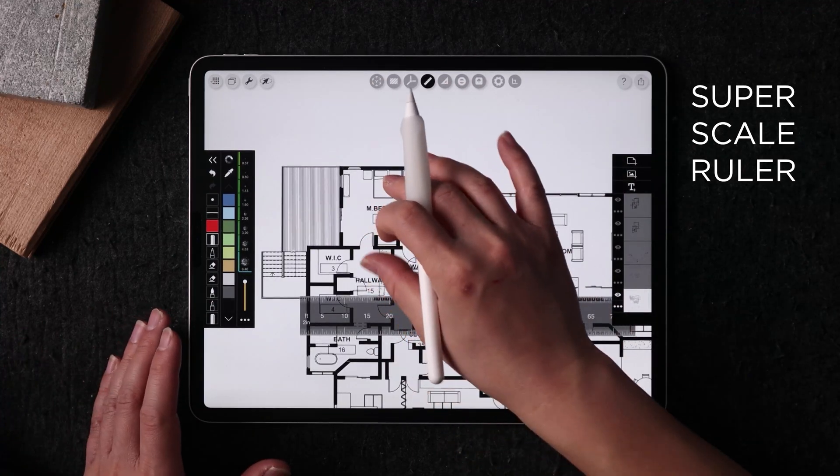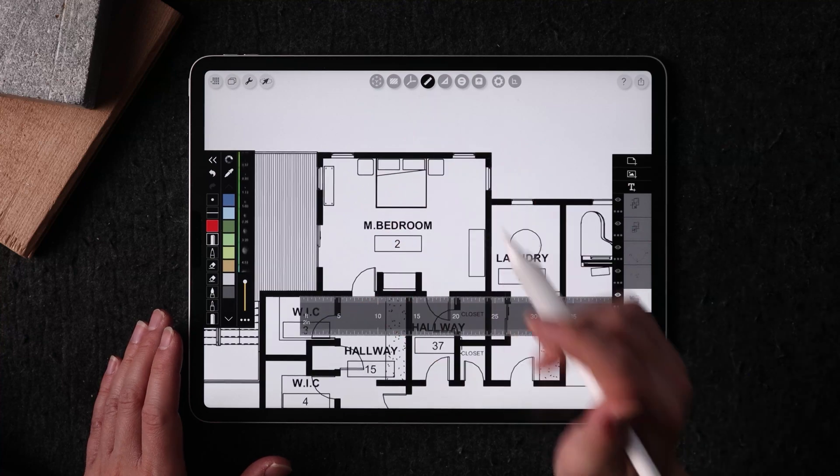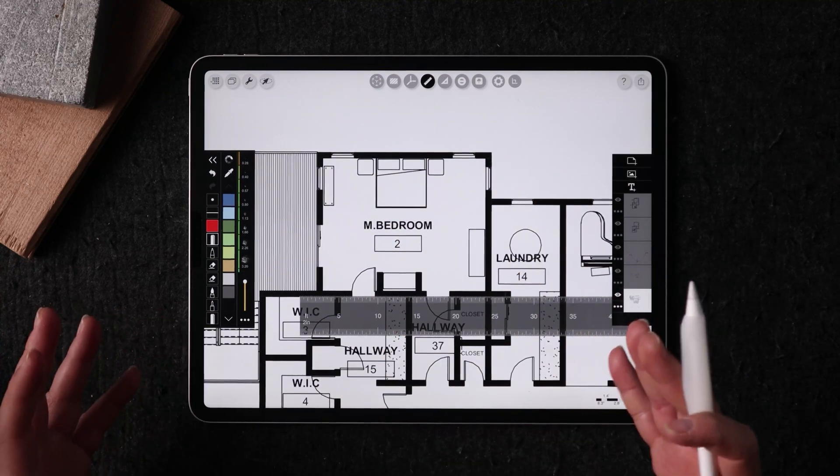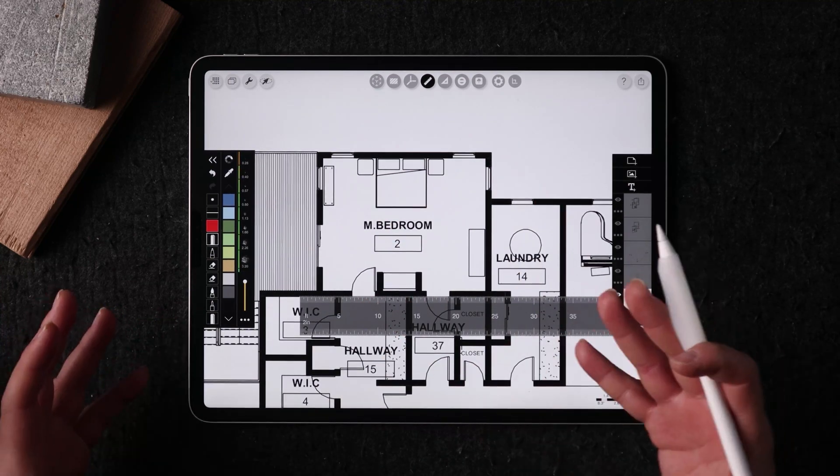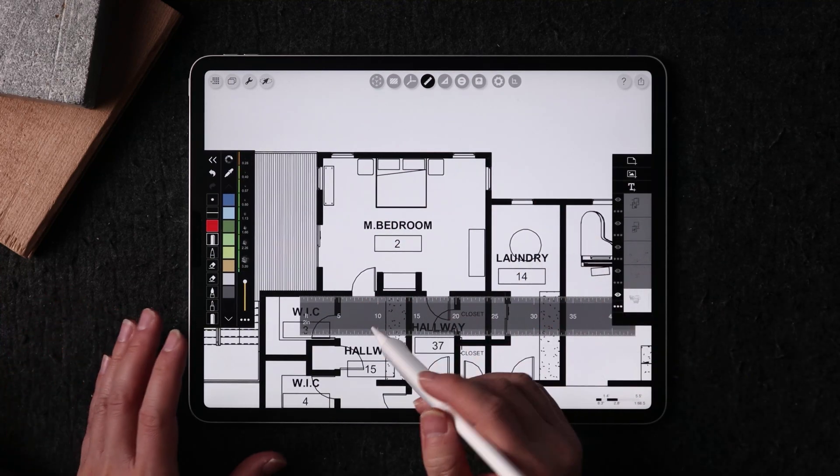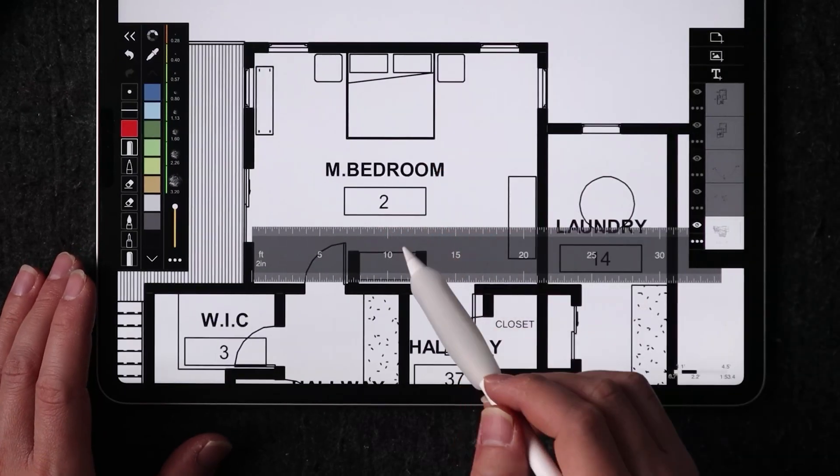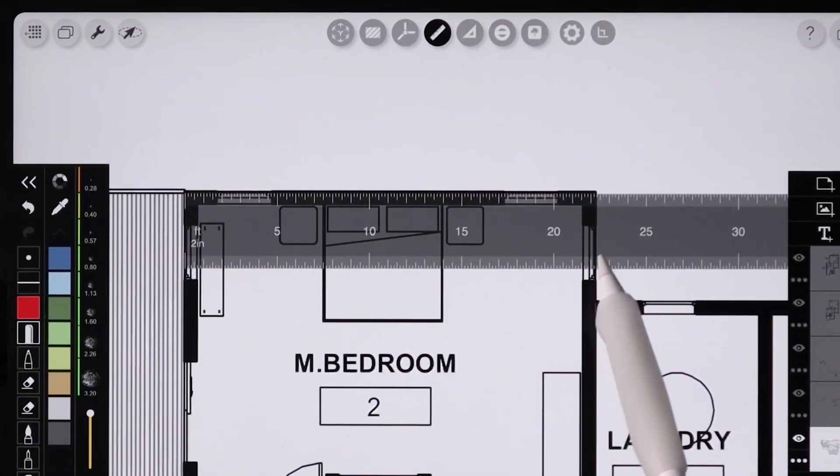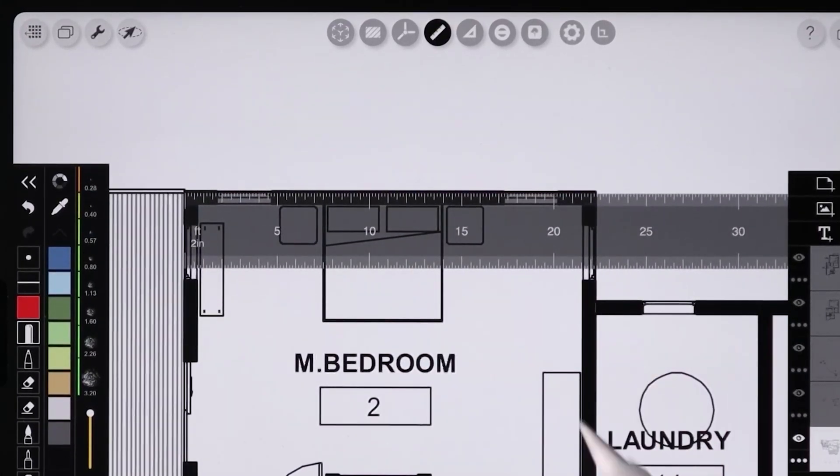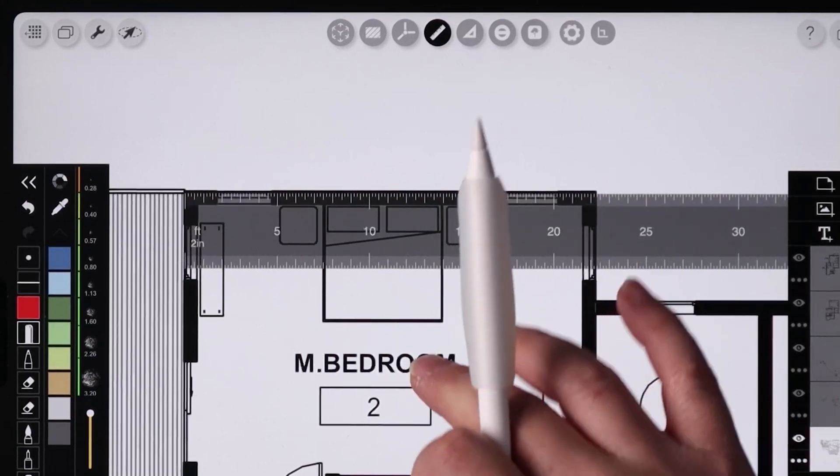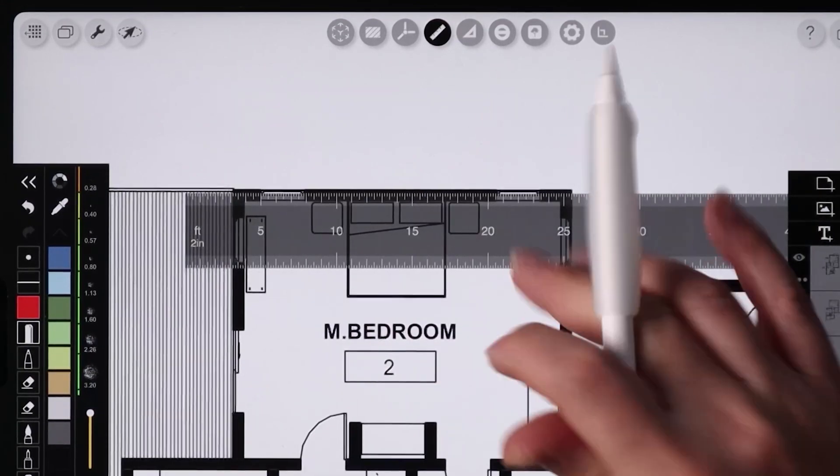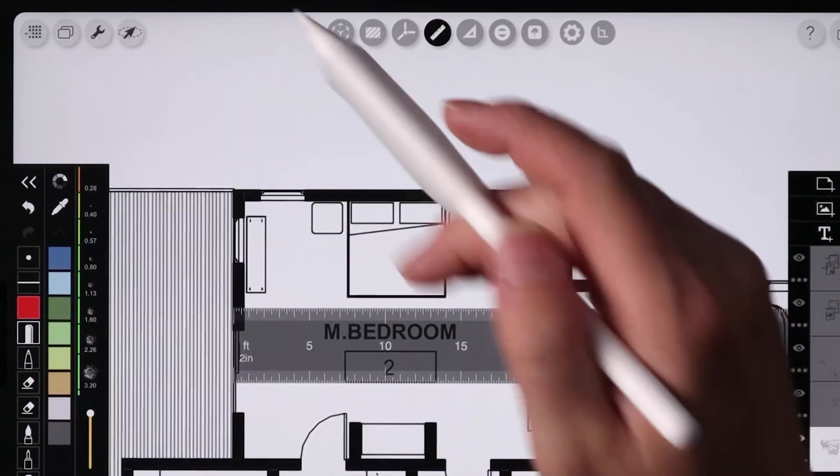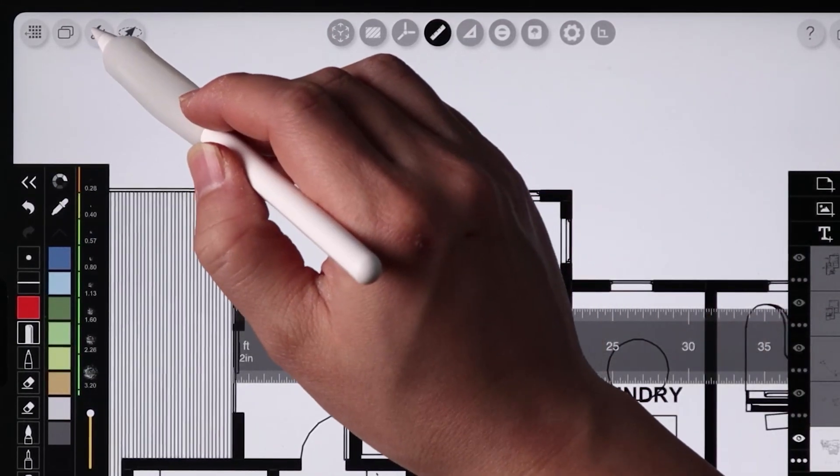When you have a drawing calibrated to scale like mine, you can actually just use this ruler and it's going to tell you exactly how long a room or the size of a room is. But you have to really calibrate your drawing first.